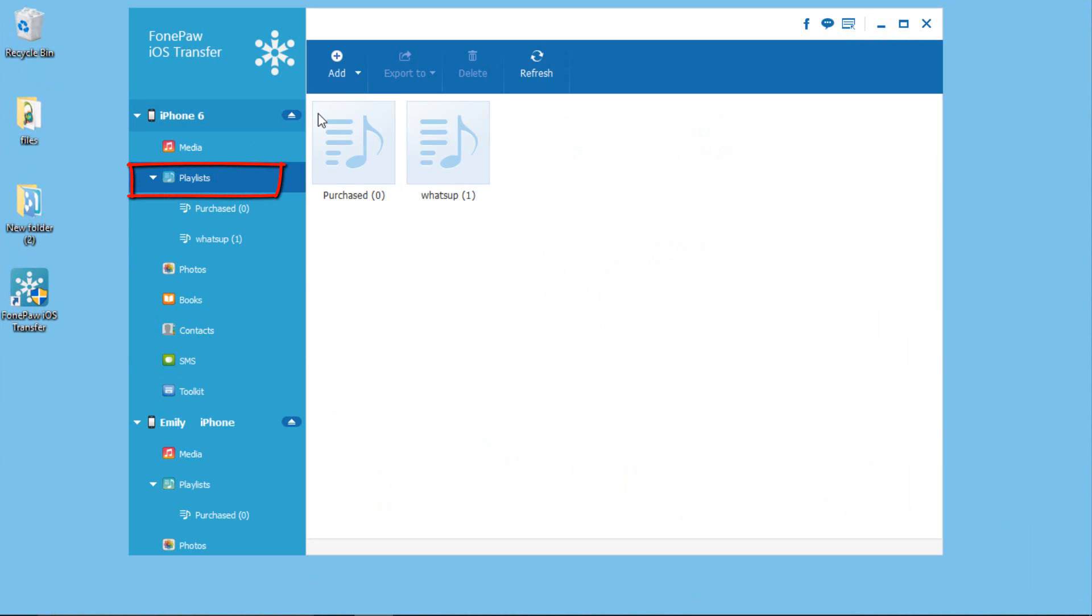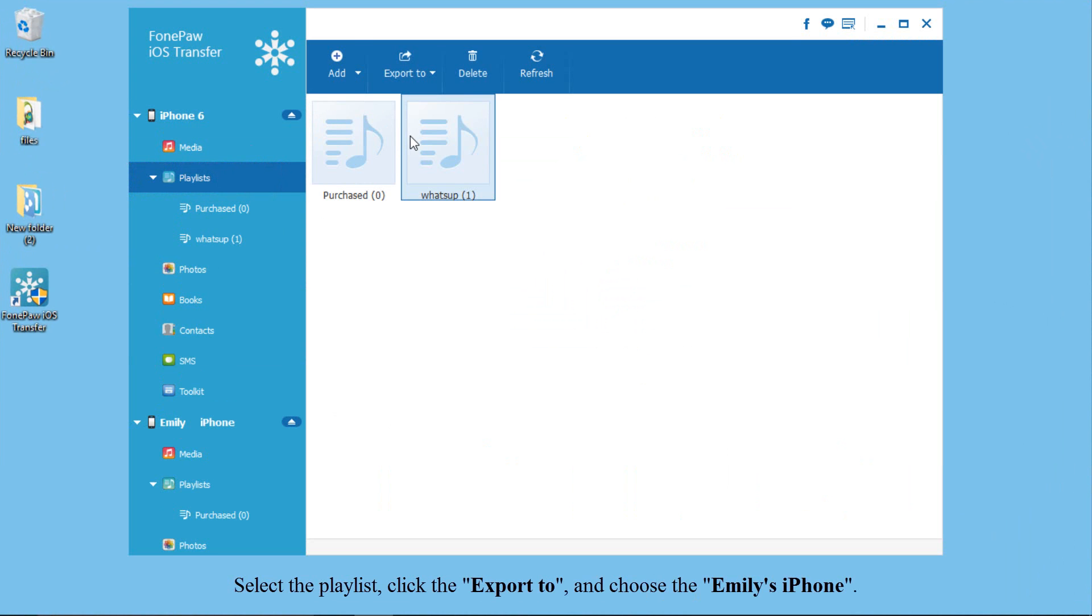Select the playlist you want to transfer, then click the export to, and choose the device.